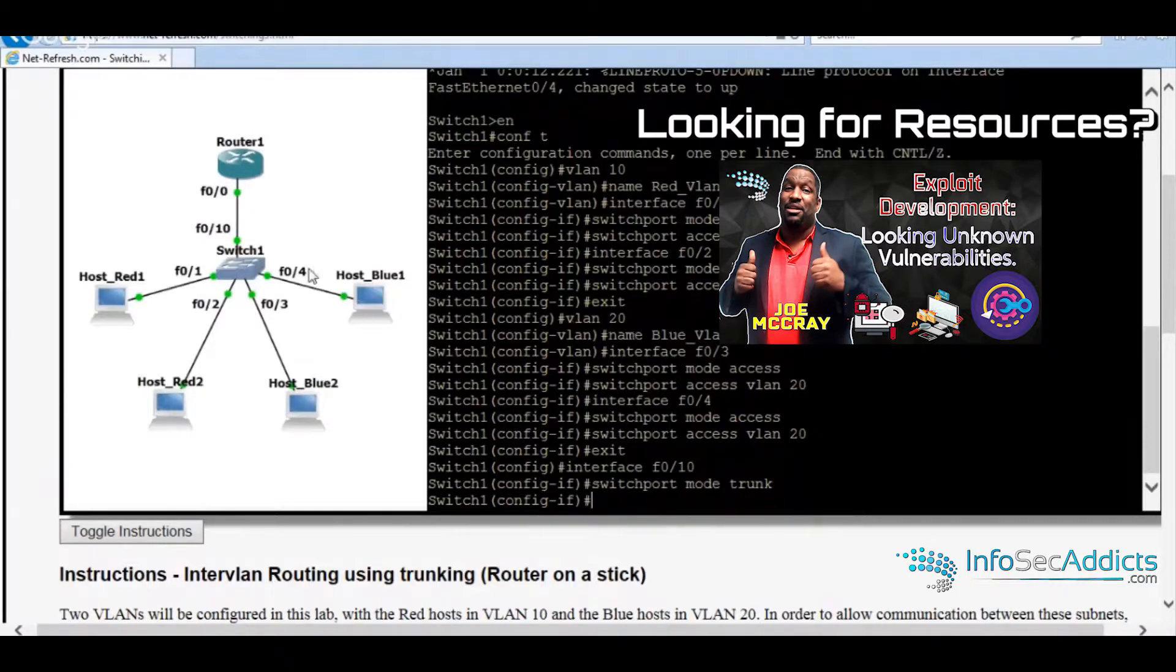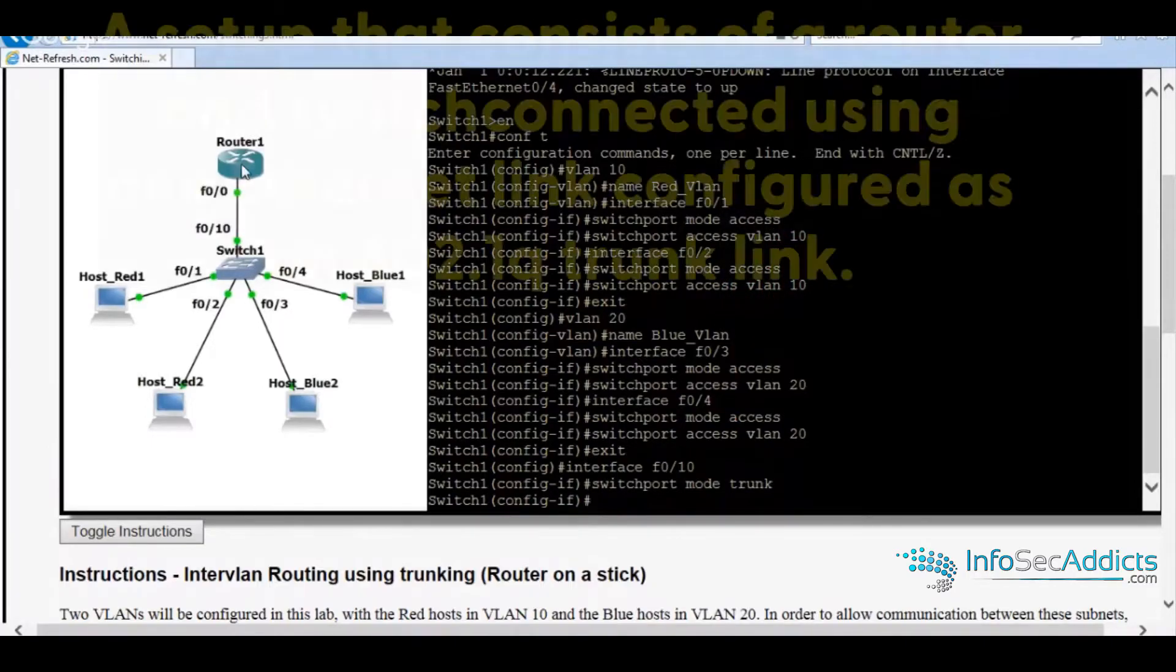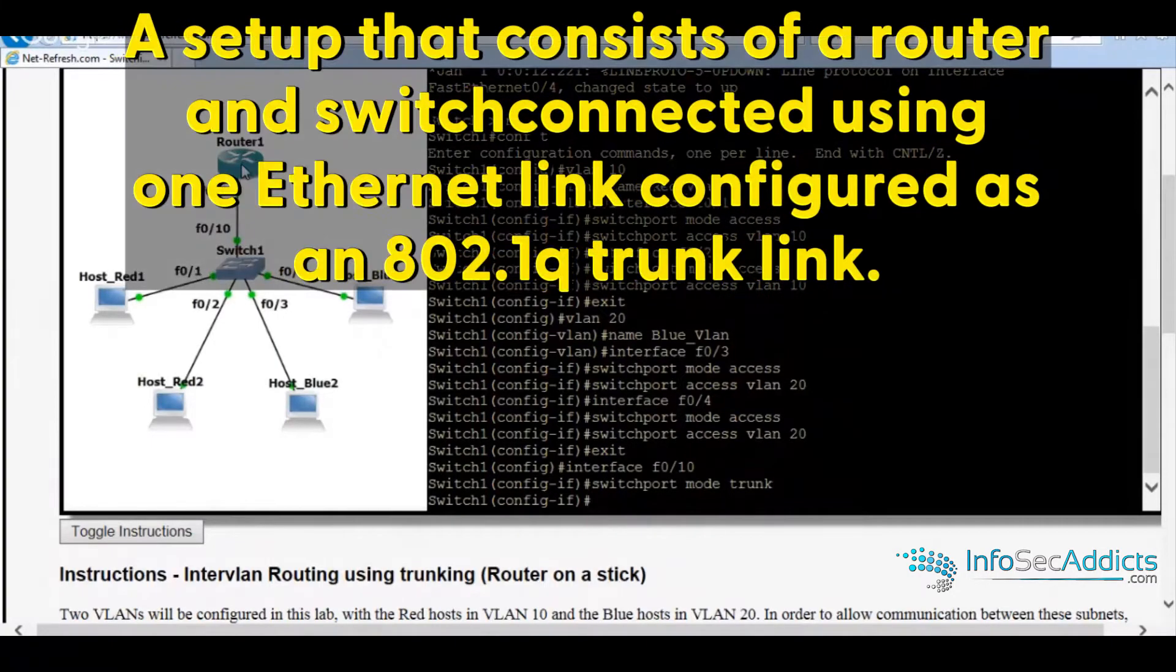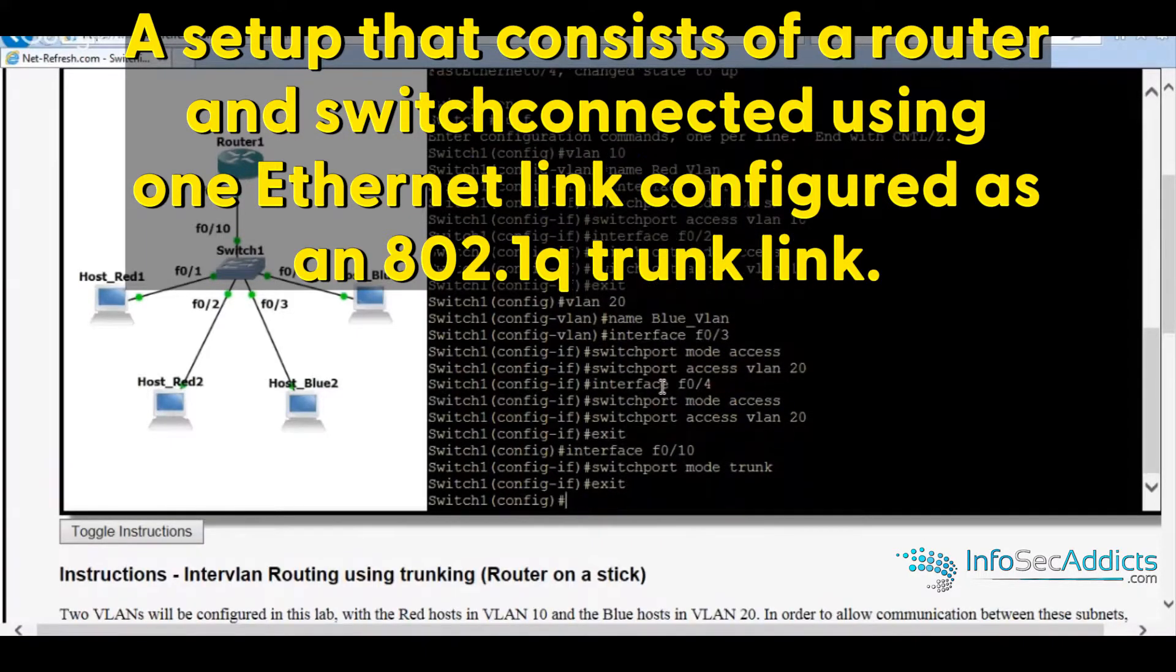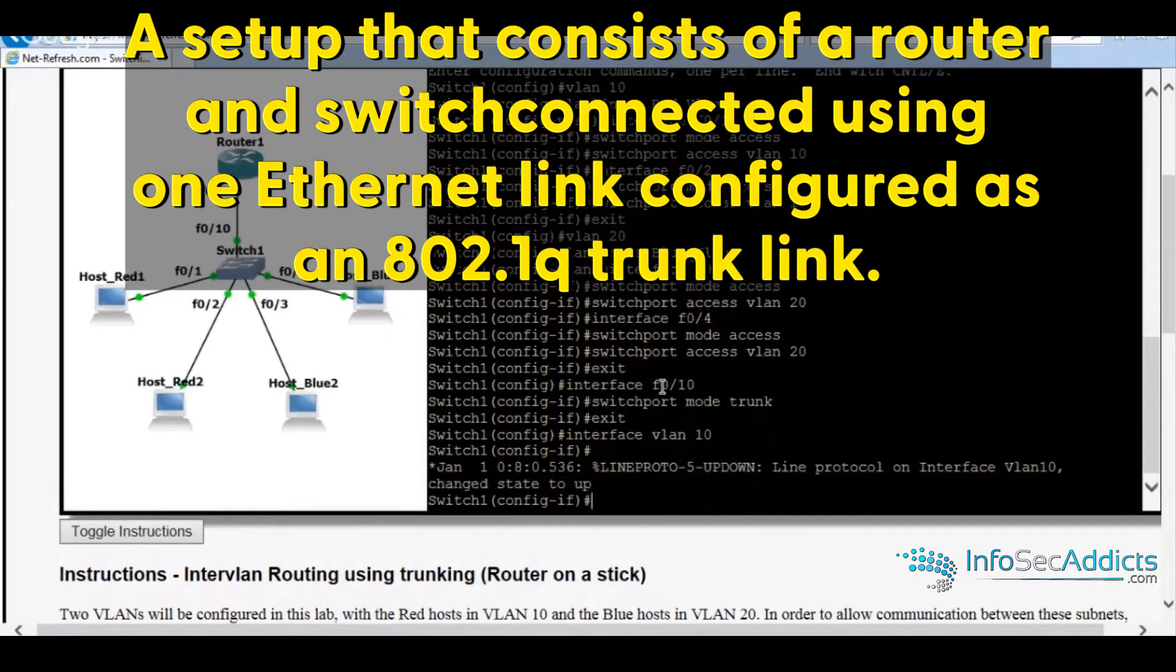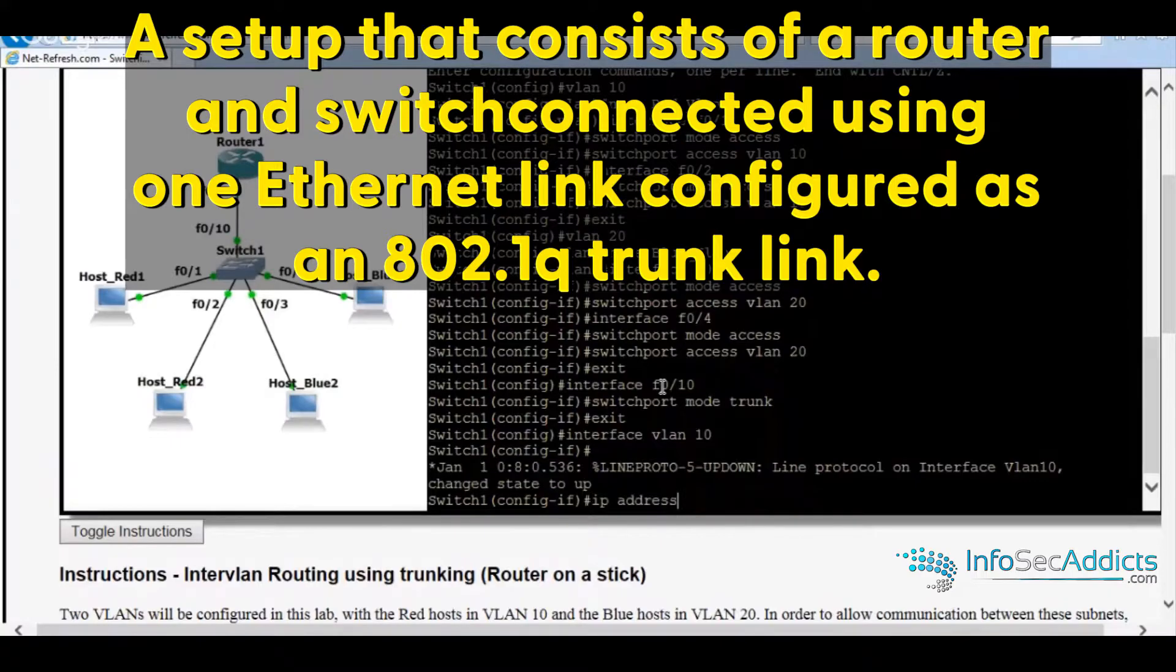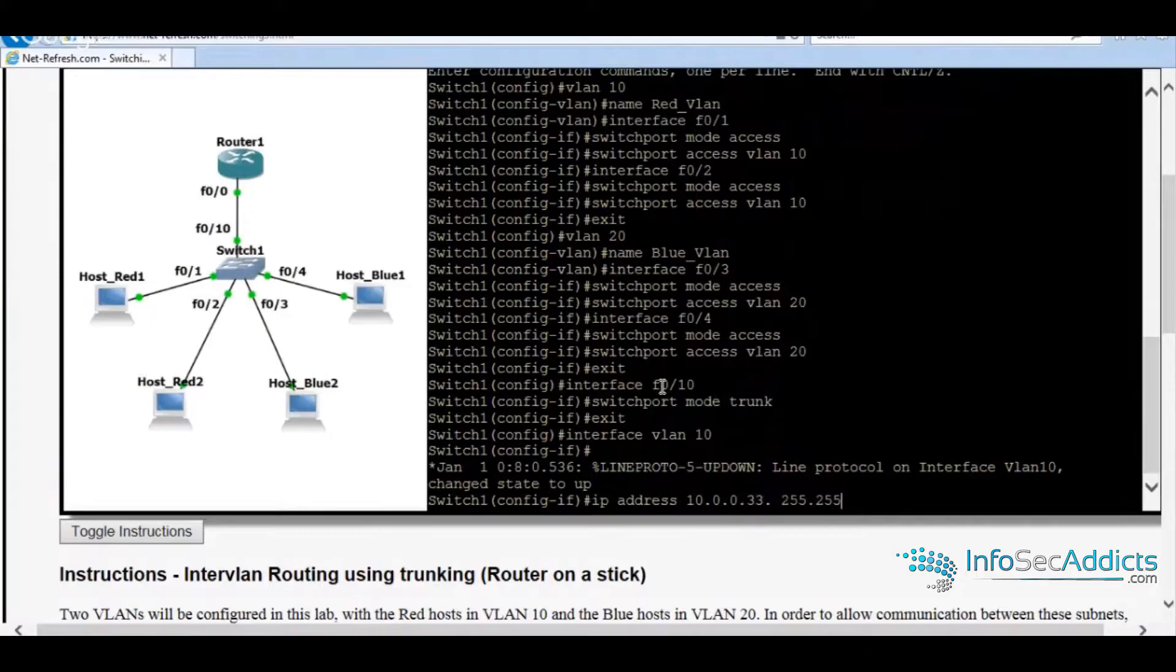This is called router on a stick. This is old. All right. So let's do interface VLAN 10 IP address 10.0.0.33.259.259.259.24.